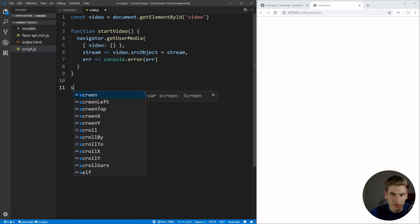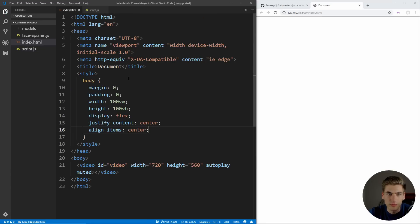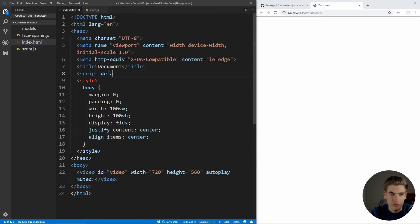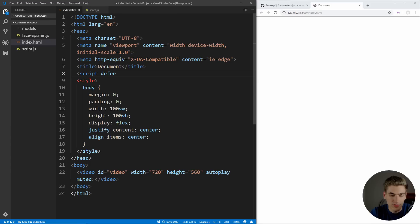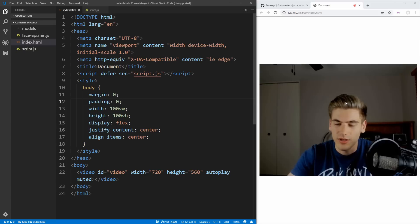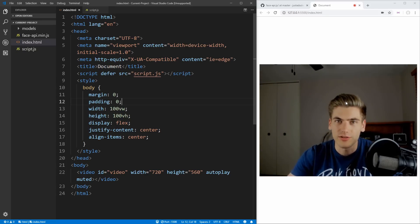Now if we call that function with startVideo and go into our HTML to include the script tag — making sure we set it to defer — and set the source to script.js, then if we save that, you should see it's going to access our video. It'll load up right here, and this is just a live preview of my webcam. It may be slightly delayed, but that's just because it's going through the browser as opposed to going directly into my recording software.